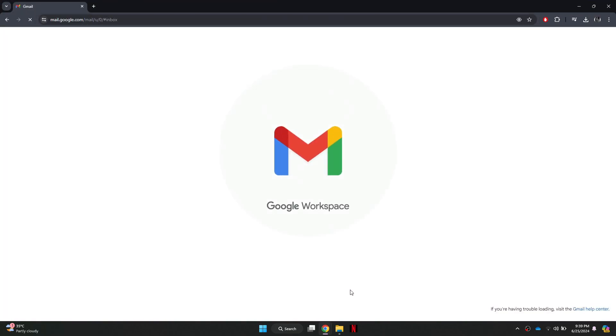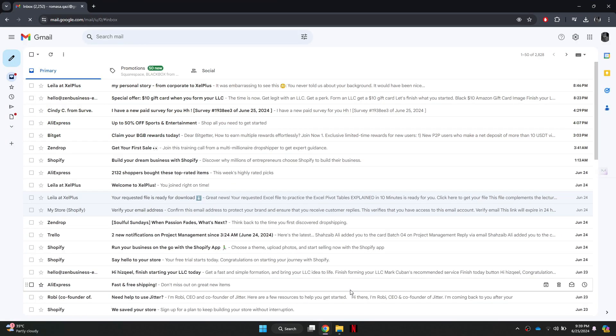In the address bar, type mail.google.com and hit enter. This will take you to the Gmail sign-in page.